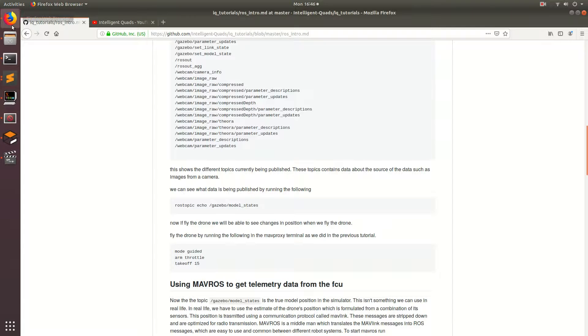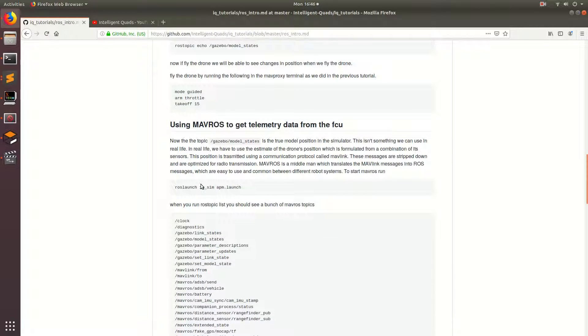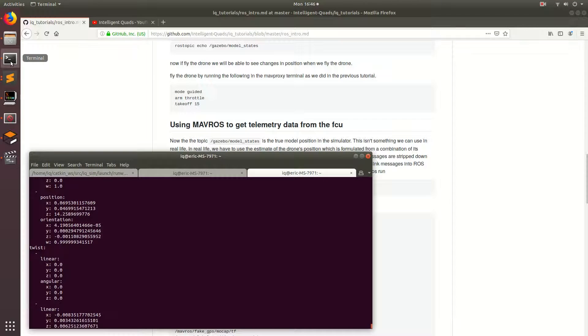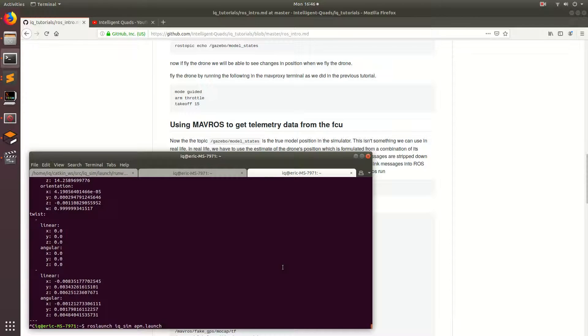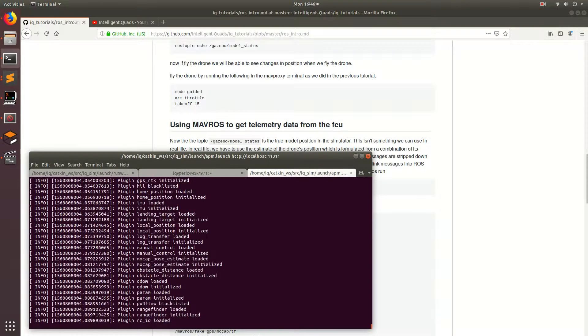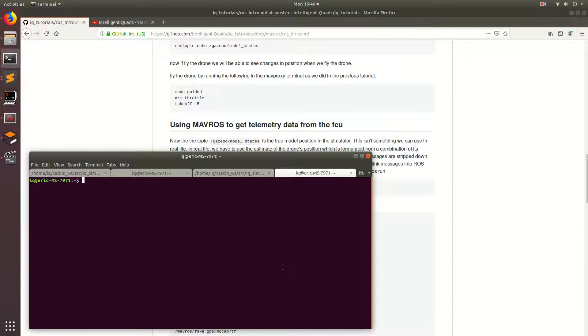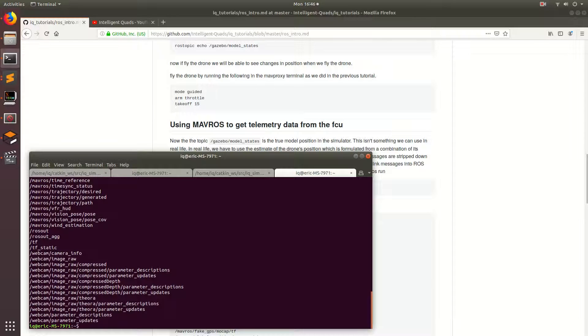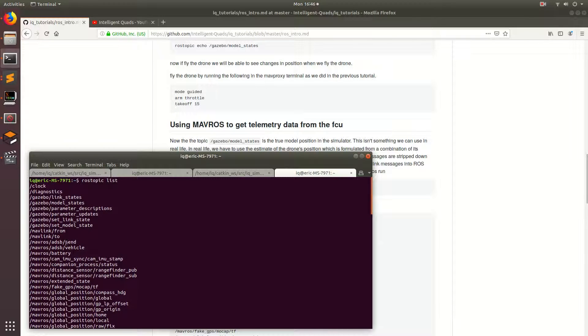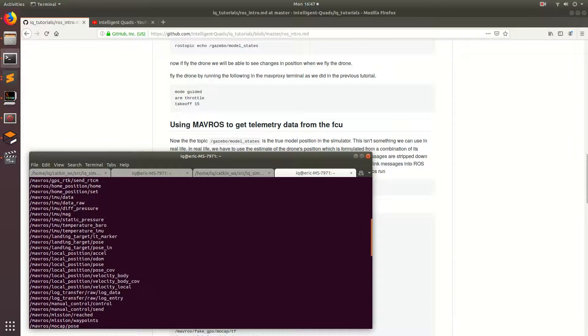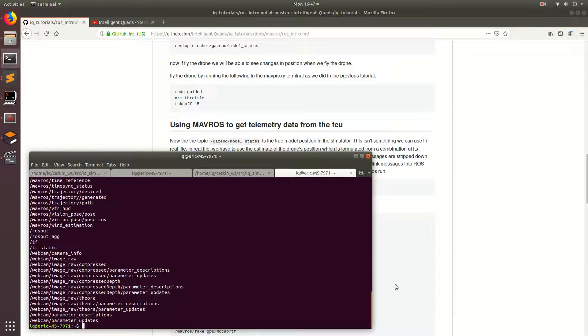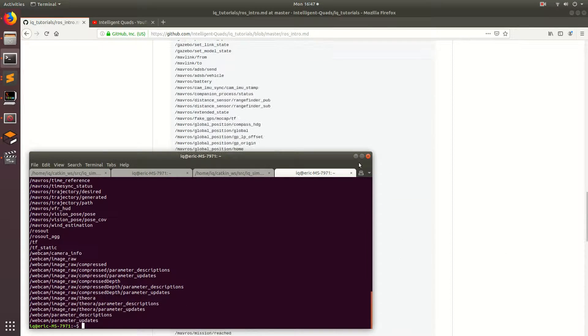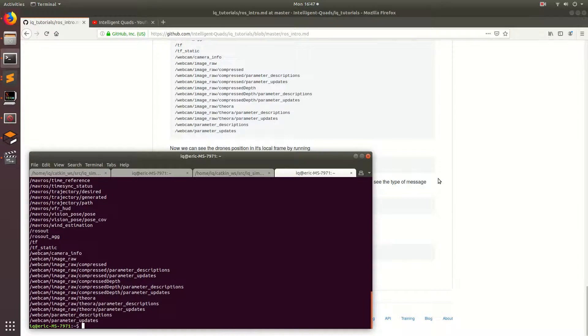Alright, so to launch Mavros we're going to end up coming back to the tutorial guide and then we're going to go ahead and run this command. Ross launch iqsim apm.launch. So ctrl C and then go ahead and open this up again and paste it in. And this should go ahead and start all the different Mavros topics. So if we open up another terminal and run Ross topic list, we should again see more topics this time. And these are all the different Mavros topics. So all this data is the data that's being manipulated on the flight controller.